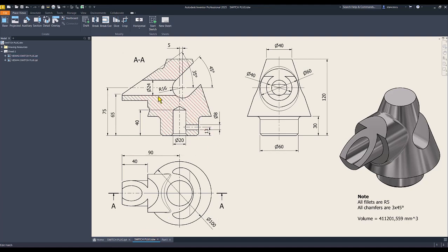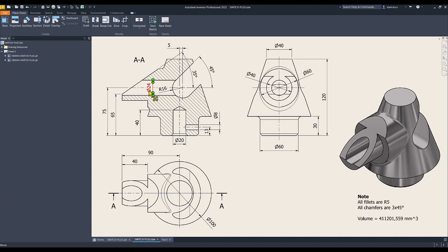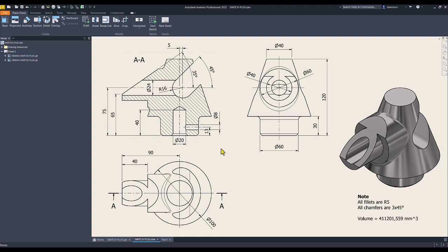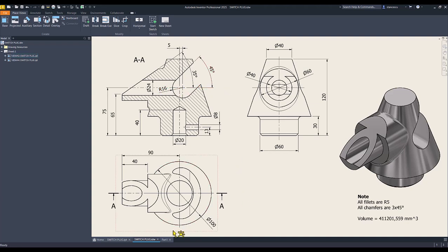Next is this hole. Ray diameter 24, distance 75, and it doesn't go outside to the right. Let's do this.